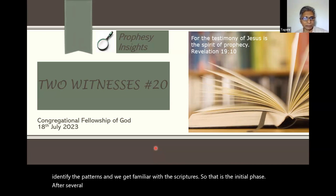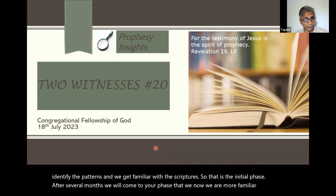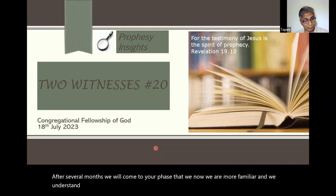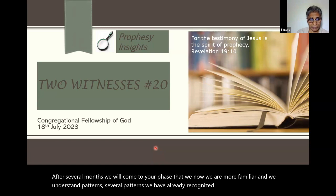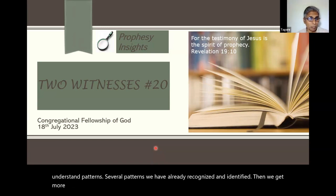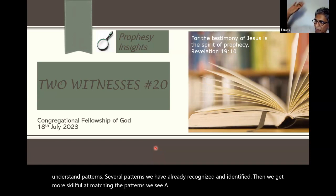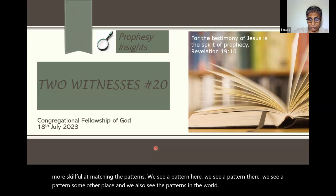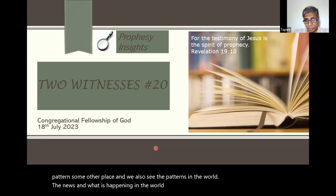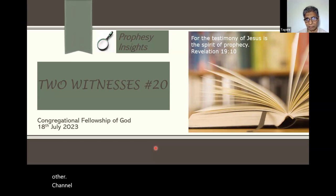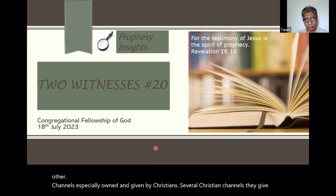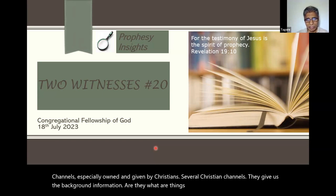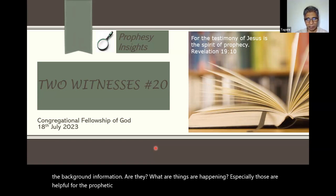After several months, we will come to a phase where we are more familiar and understand several patterns we have already recognized. Then we get more skillful at matching the patterns — we see a pattern here, a pattern there, a pattern somewhere else. We also see patterns in the world, the news and what is happening — both mainstream media as well as other channels, especially Christian channels that give us background information helpful for prophetic insights and interpretations.